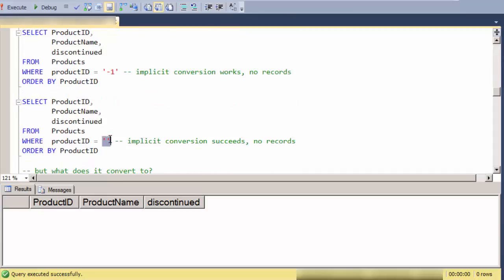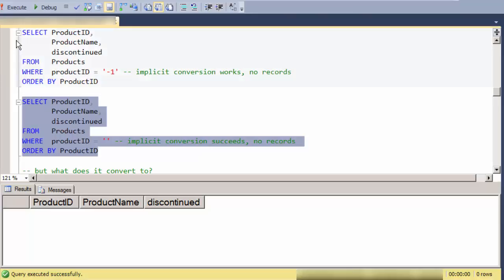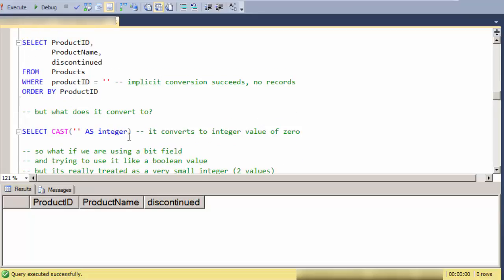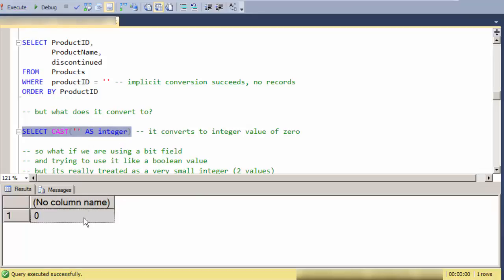But here's the bit of odd code that I saw the other day, which is what happens with a zero-length string. So it converts fine, it just says there's no records there. So if I inspect directly, what does a zero-length string convert to as an integer? It converts to a zero.